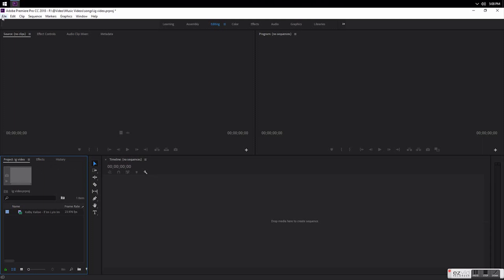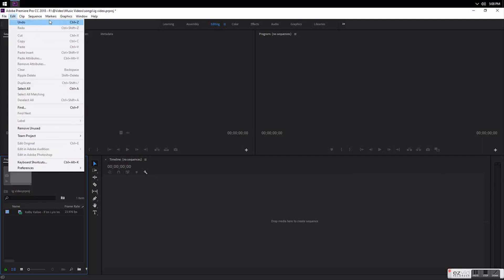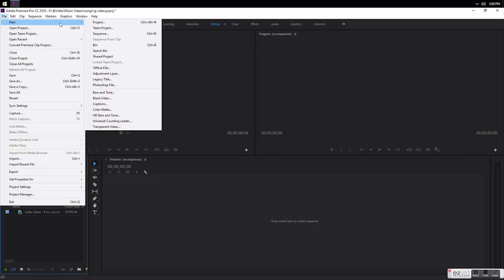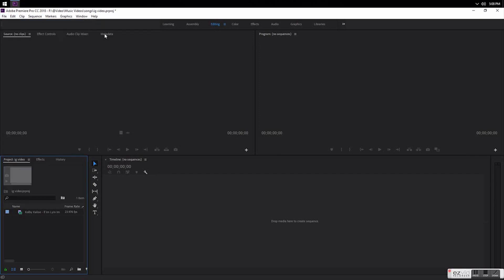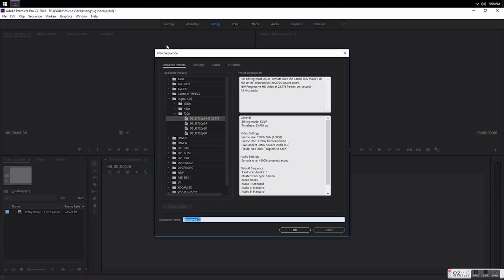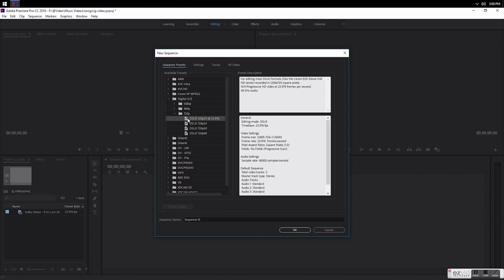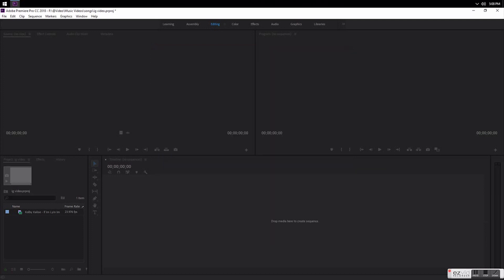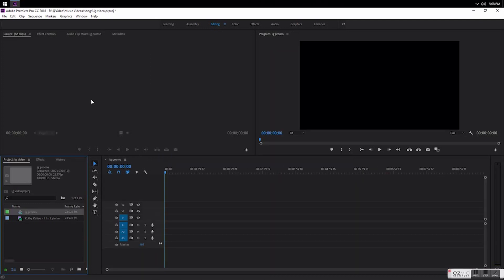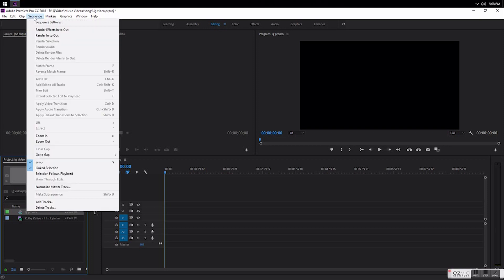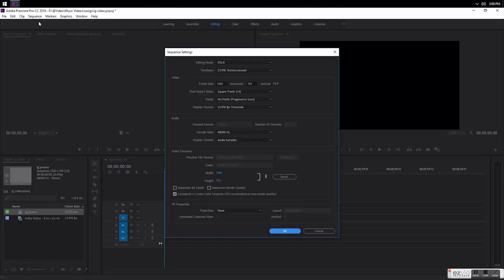I'll use one of my recent videos. Then you want to make a new sequence. The easiest way I found to do it is go to digital SLR, down to 720, and then click on the one at 24 frames per second. You can name it whatever. Then after you make the new sequence, you want to go up to sequence and then go to sequence settings.